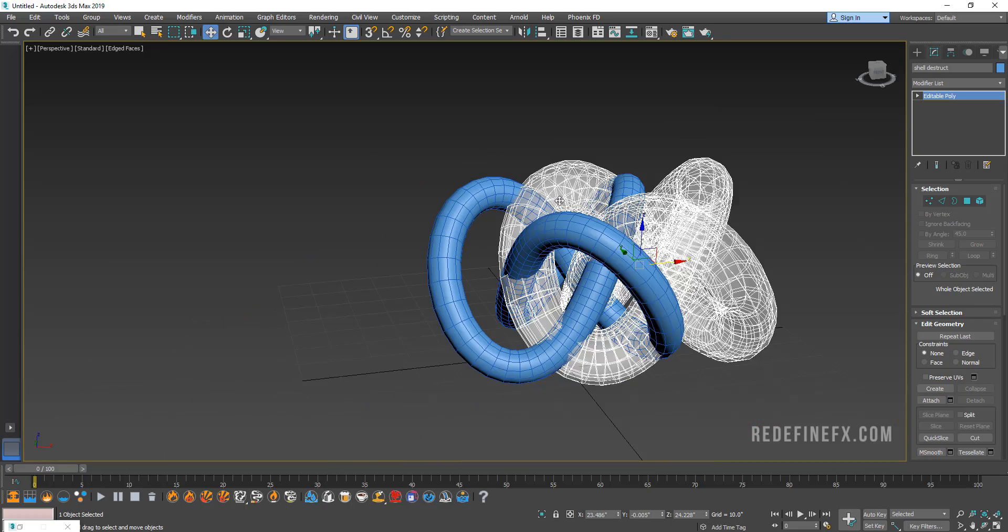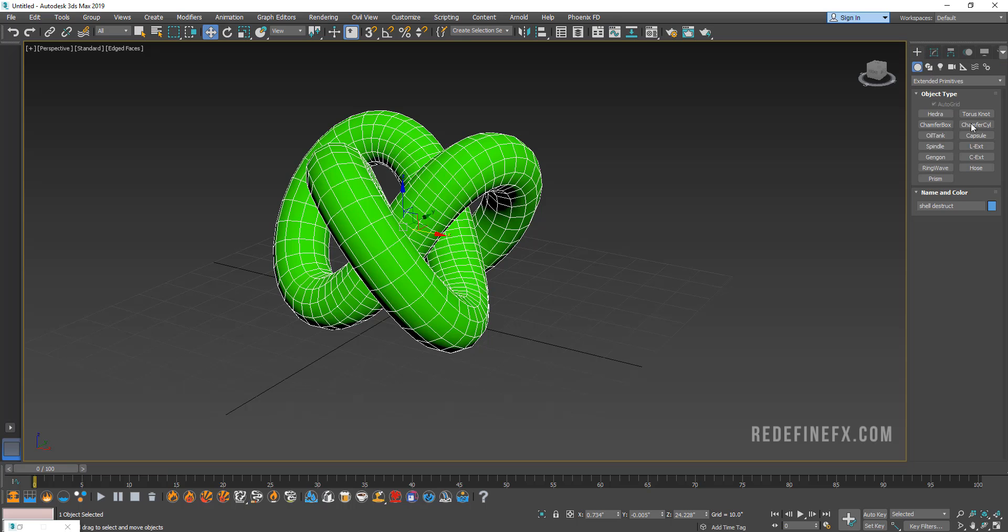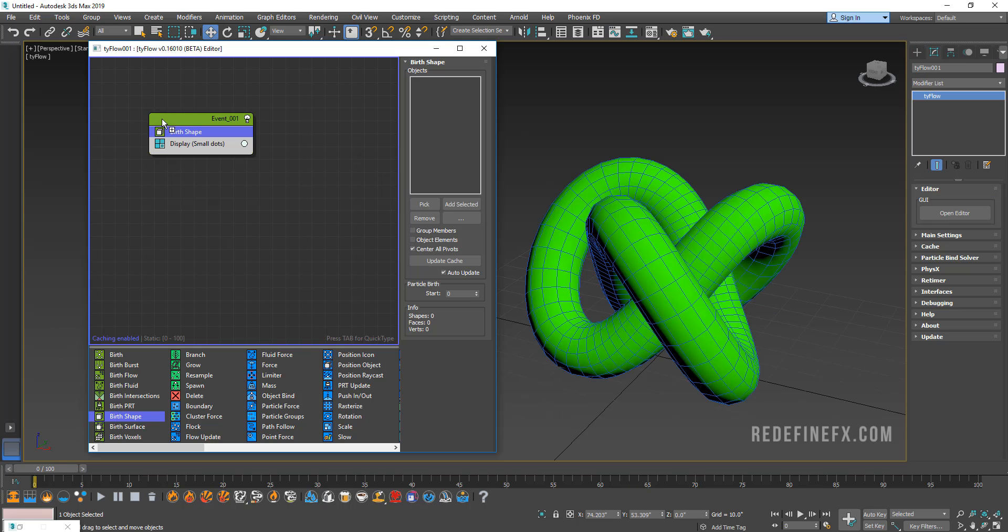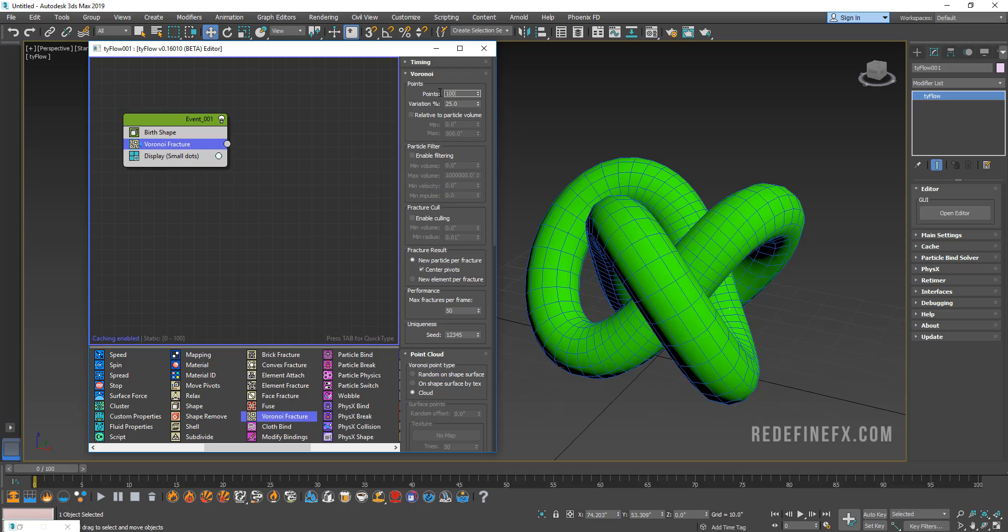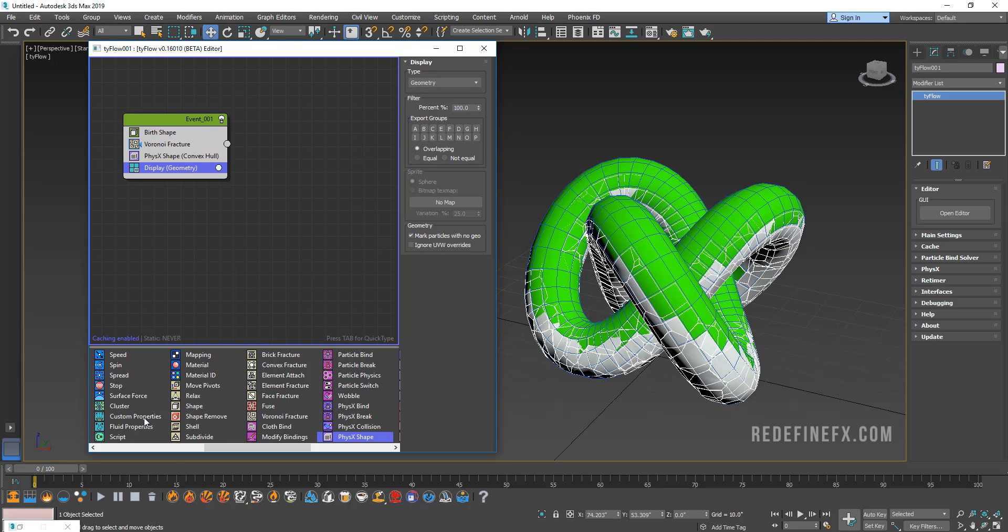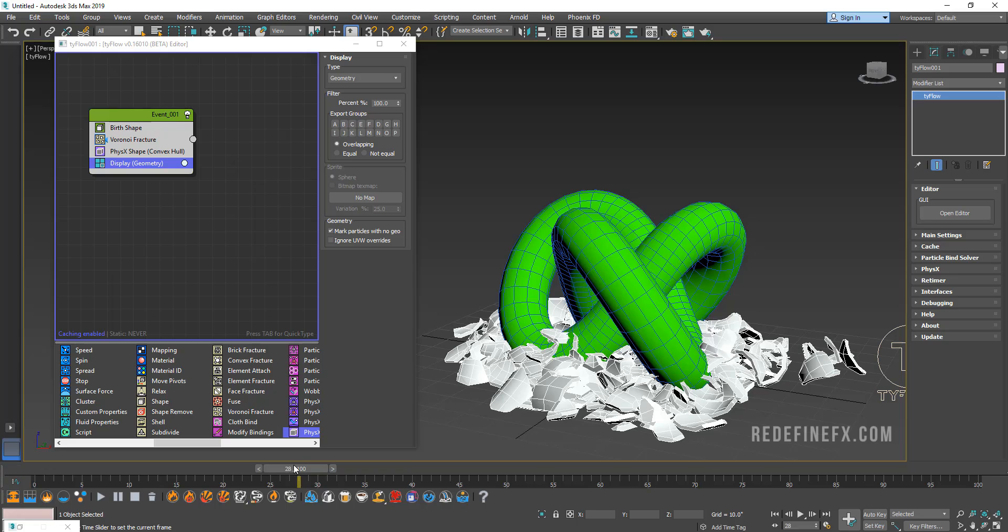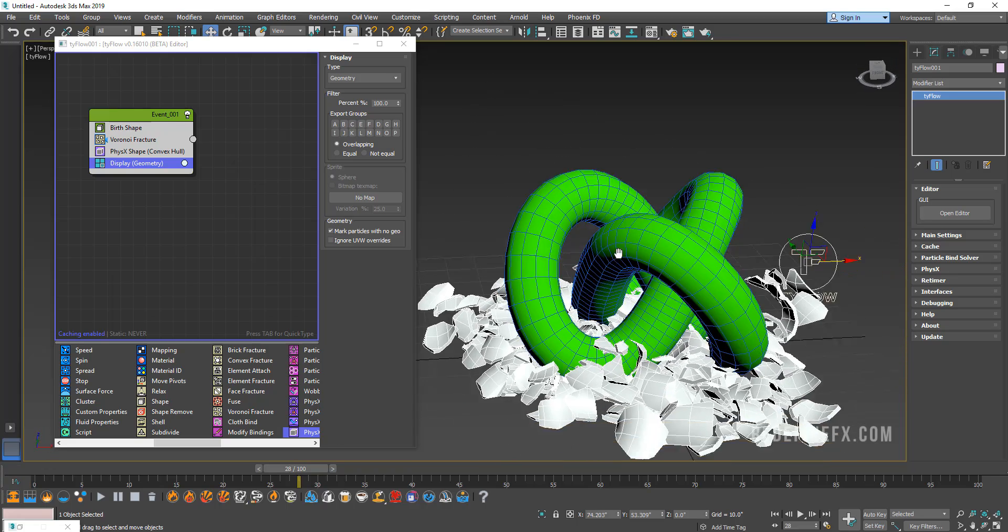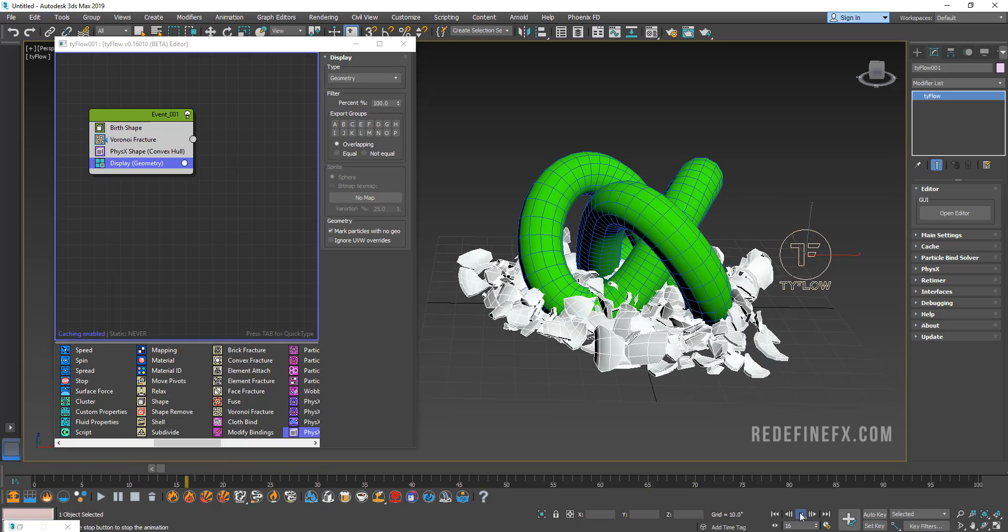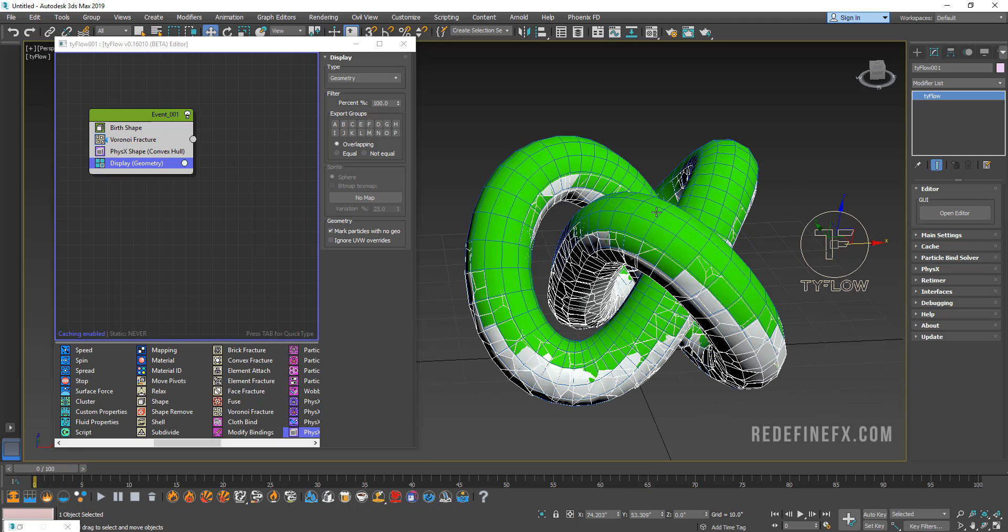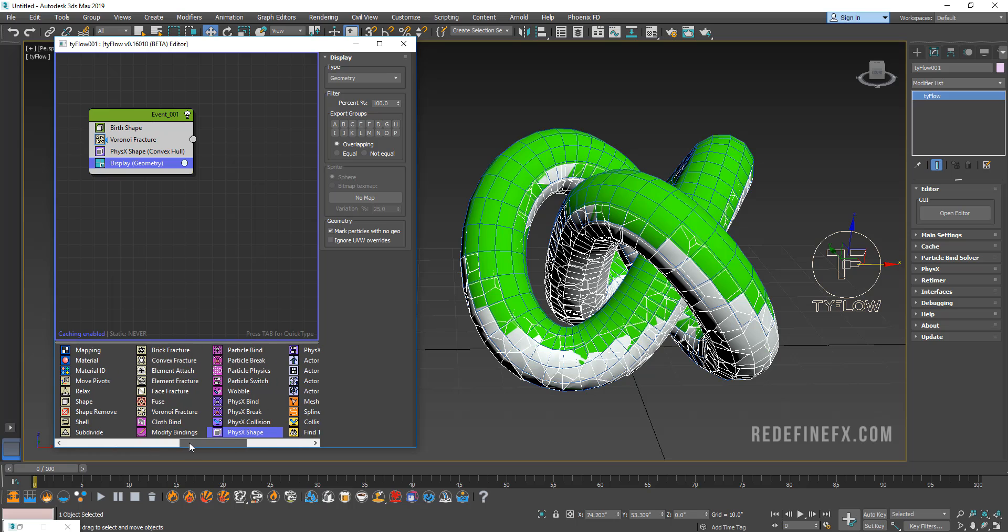So I hope that that makes sense. And now let's do the Tyflow setup. Create a Tyflow. So let's start by creating a birth shape and select the green shell destruct layer. Then we're going to add a Voronoi fracture and for now you can set it to maybe a thousand fragments. And then we're going to add a physics shape and we can set the display to geometry. So at this point it's basically broken up and it just falls down and breaks. So if you're just looking for a super simple way to just break something, this is the setup for that. So it basically just breaks, falls to the ground.